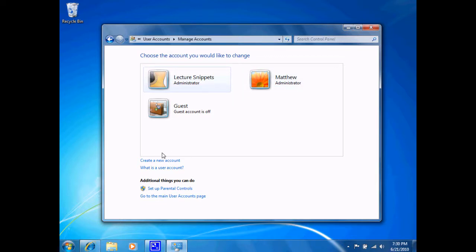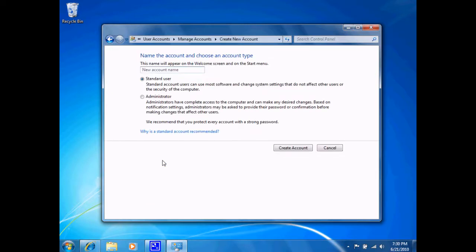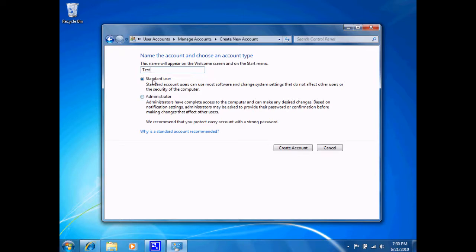If I wanted to choose another account, I can create one here, create a new account, and this will allow me to type in a name. I will type in test as my account name, and I'm presented with the option of what type of user account I wish to select. I have a standard user or an administrative user. For this test account, I'm going to choose a standard user and select create account.